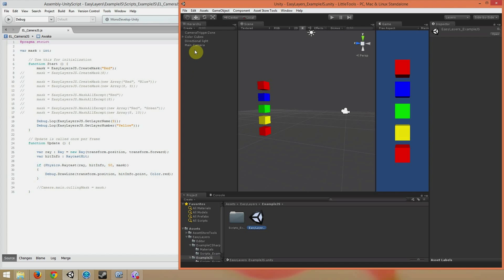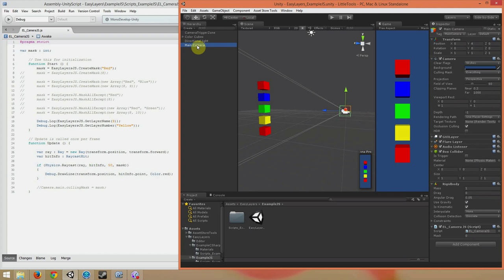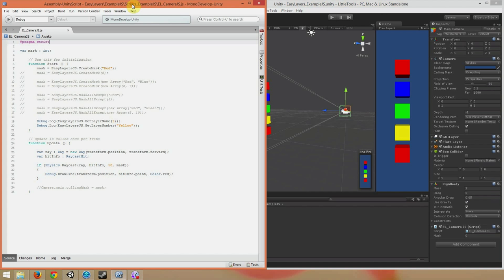So on your camera, you have the ELCameraJS script. This is the JavaScript version of the ELCamera in the other scene. Let's take a look at that script.